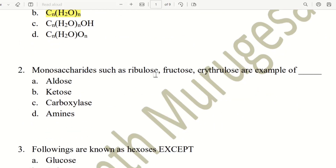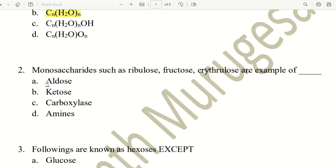Next question. Monosaccharides such as ribulose, fructose, and erythrulose are examples of what? The choices are aldose, ketose, carboxylase, amines. The answer is ketose.